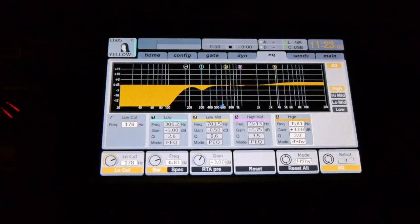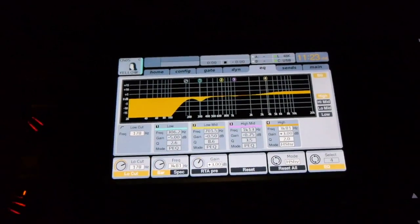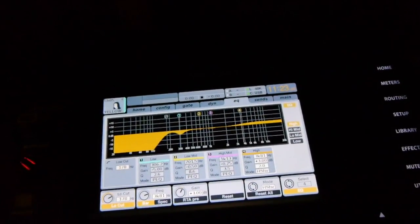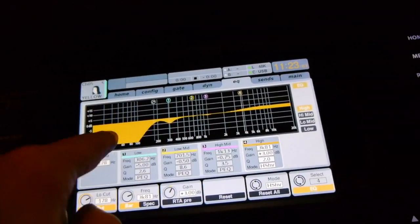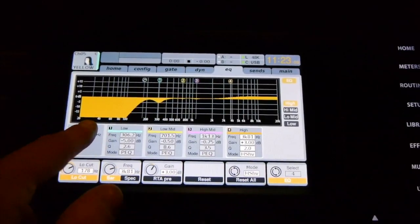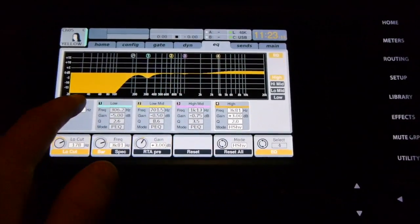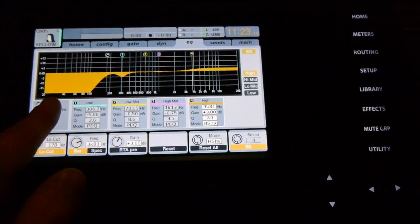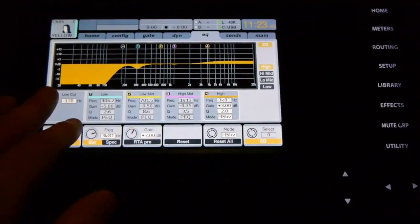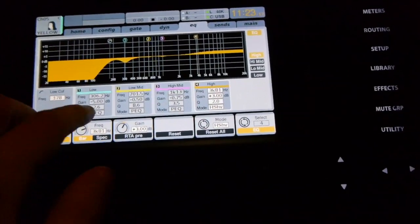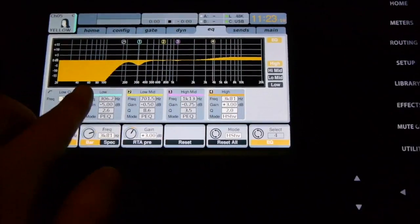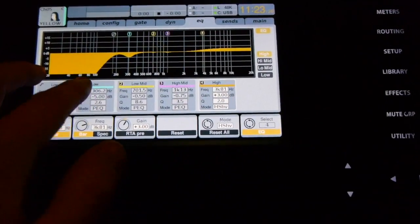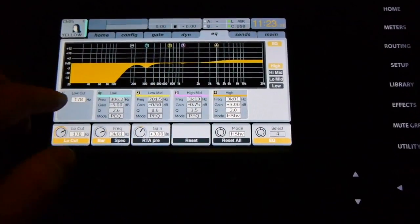So basically the low cut is used to cut out information in the low end of the signal that might not be enhancing the signal, but rather distracting like that P and B sound that were coming through on the low end of the vocals. And that's a very easy fix.